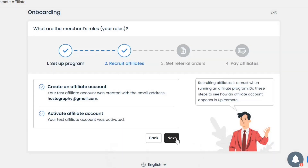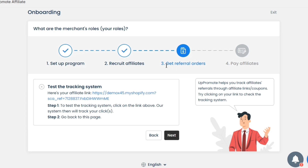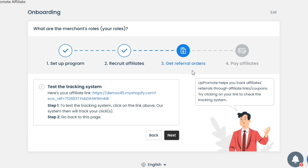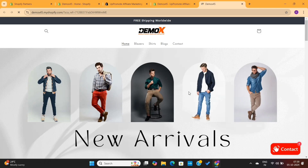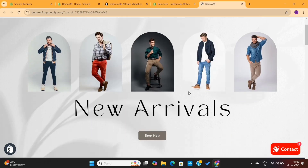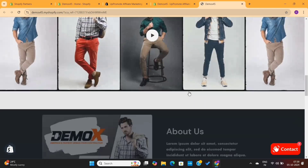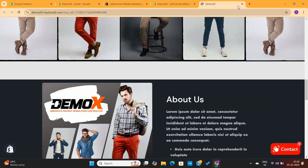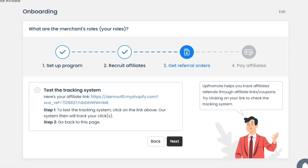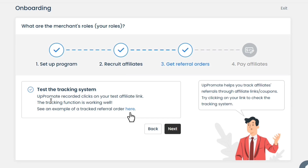Next, we need to test the tracking system. To do that, simply click on this link here to check if it is taking you to your online store. As you can see, the link has taken me to my online store, which means it is working just fine. And Uppromote has successfully tracked the click as well. You can check the detailed data by clicking here.